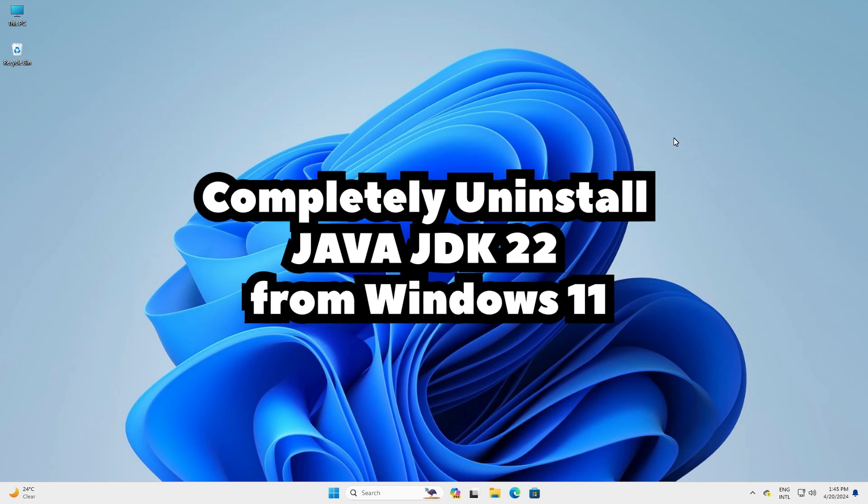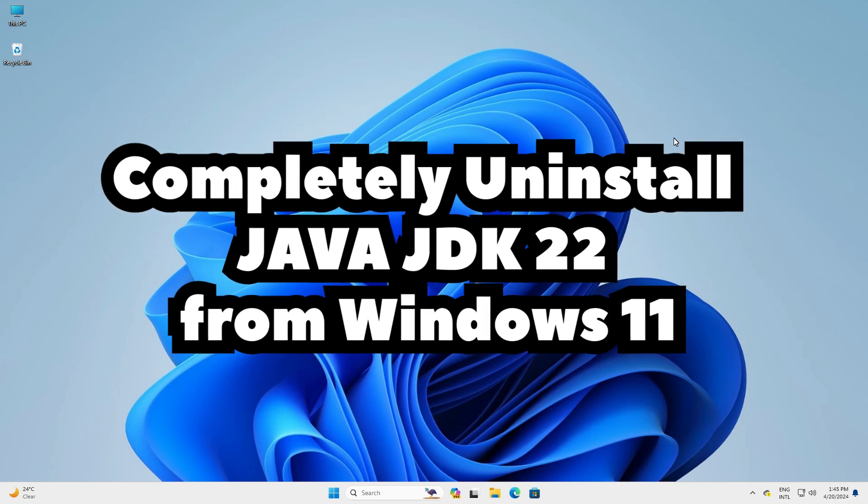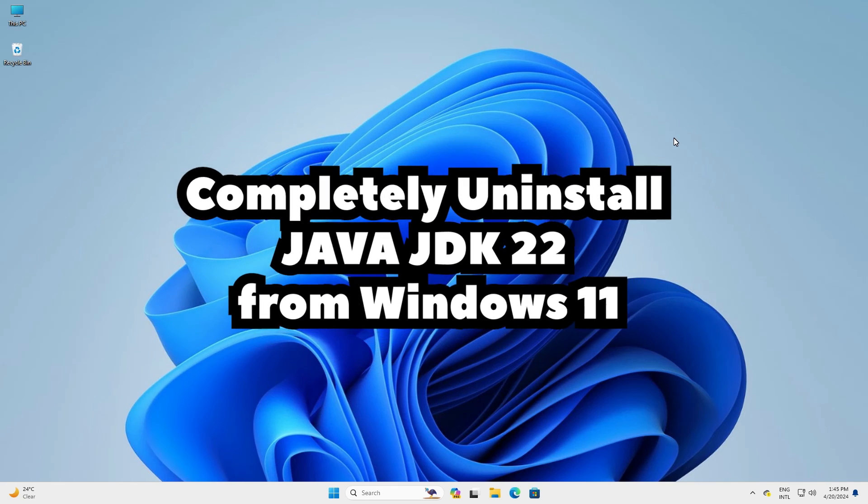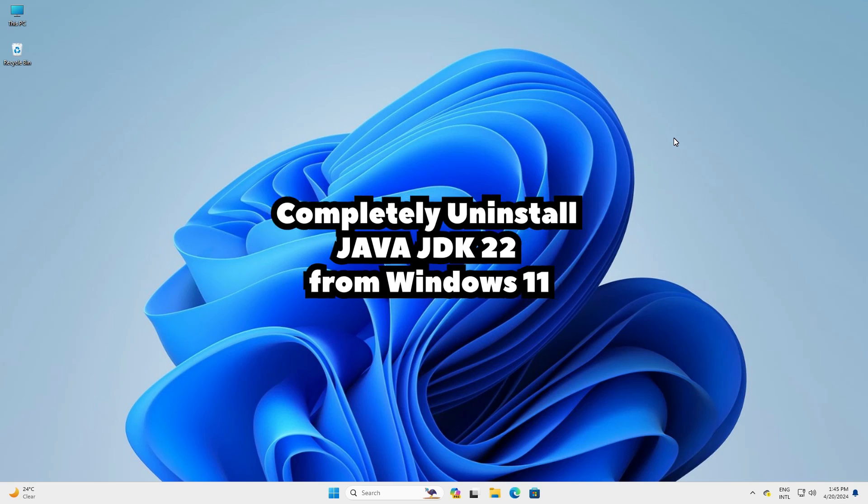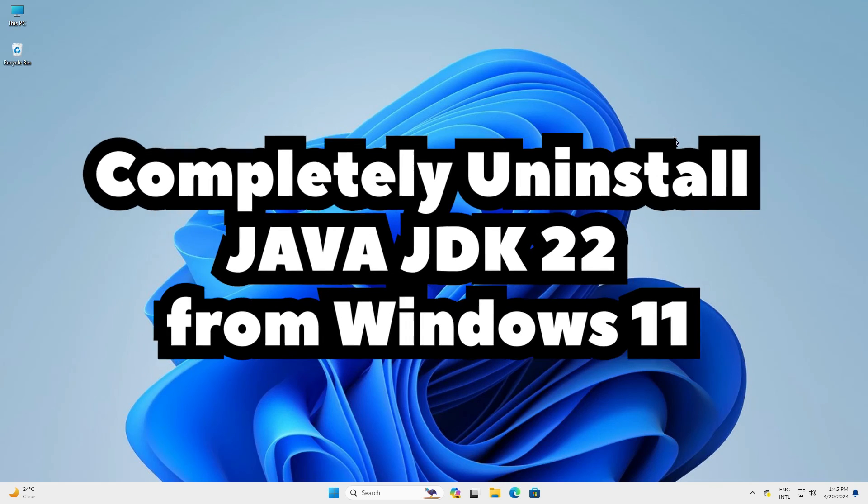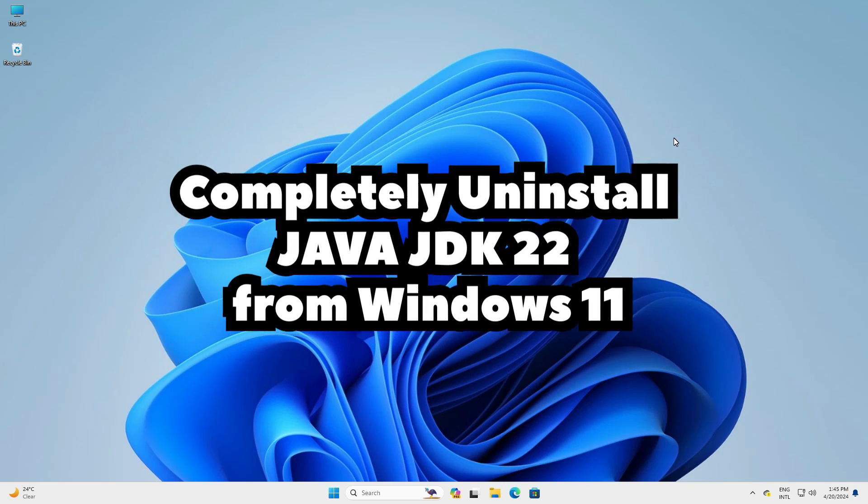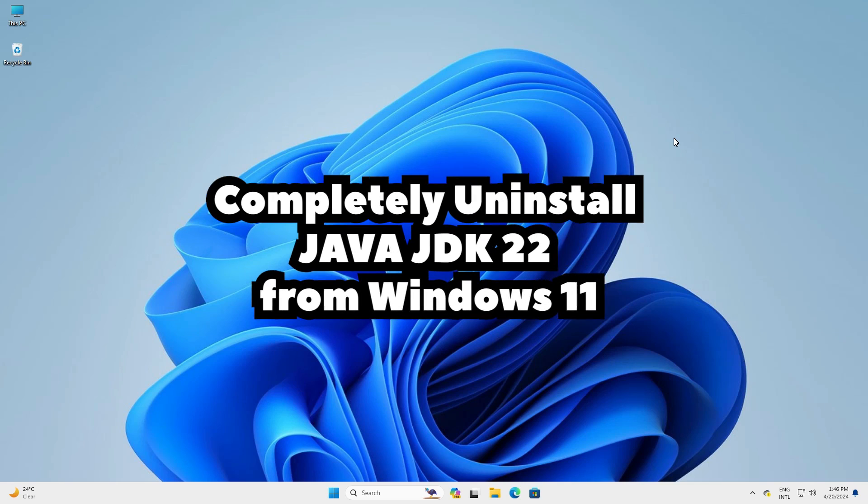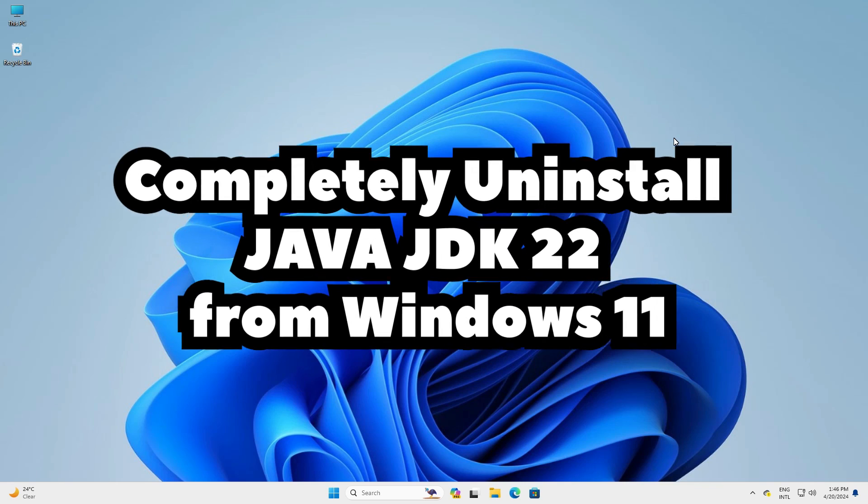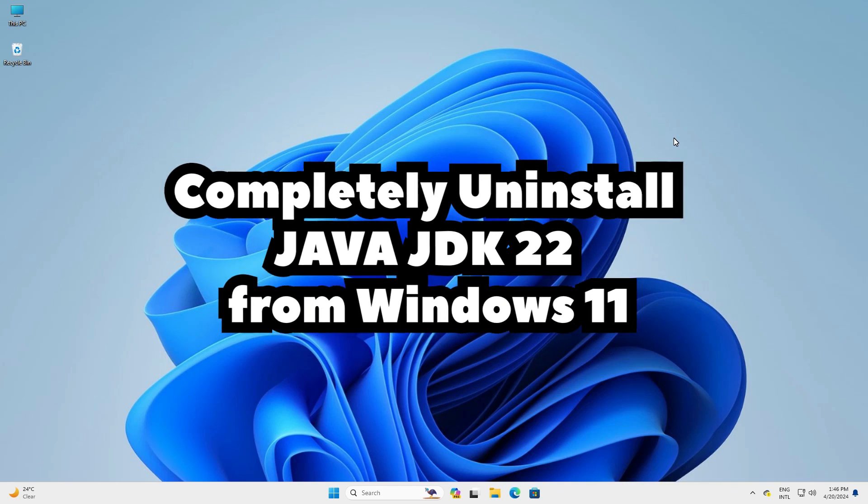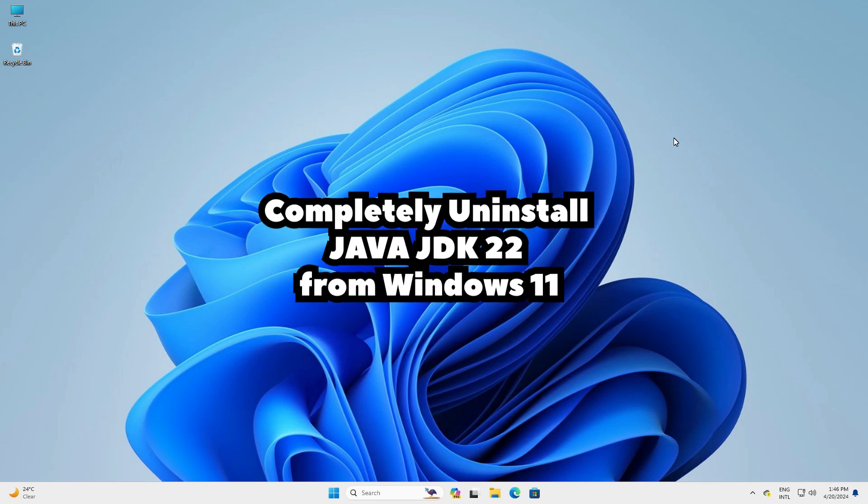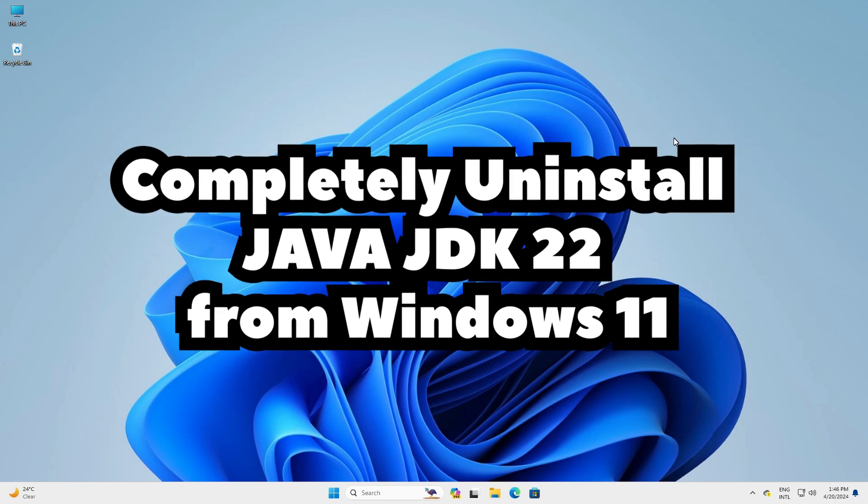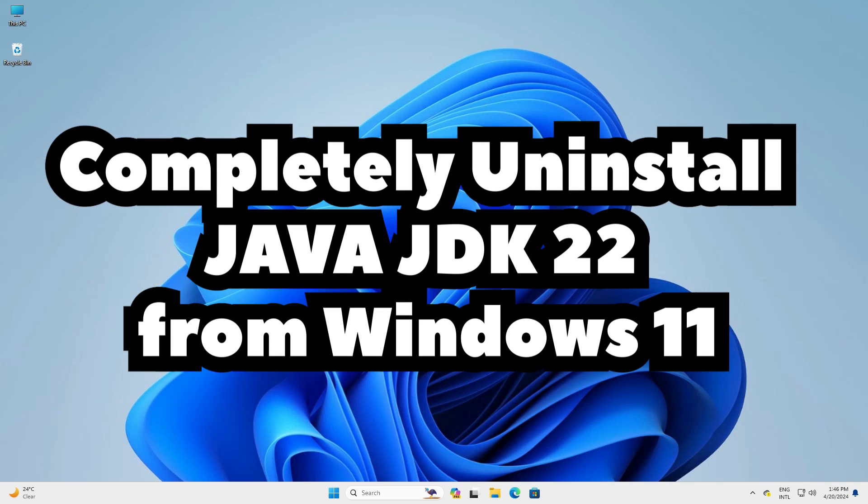So guys this is the simplest way to completely uninstall Java JDK 22 from our Windows 11 PC or laptop with Java home. Thank you for watching this video. Don't forget to like, share, comment on this video. Don't forget to subscribe the channel. Thank you guys.